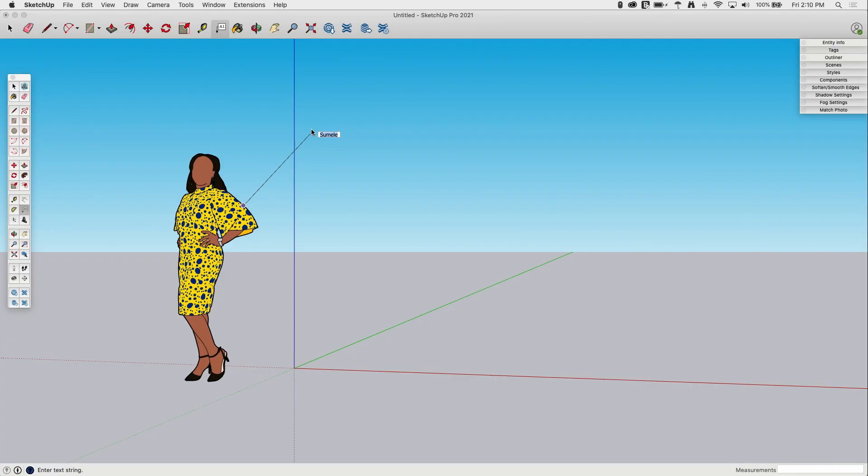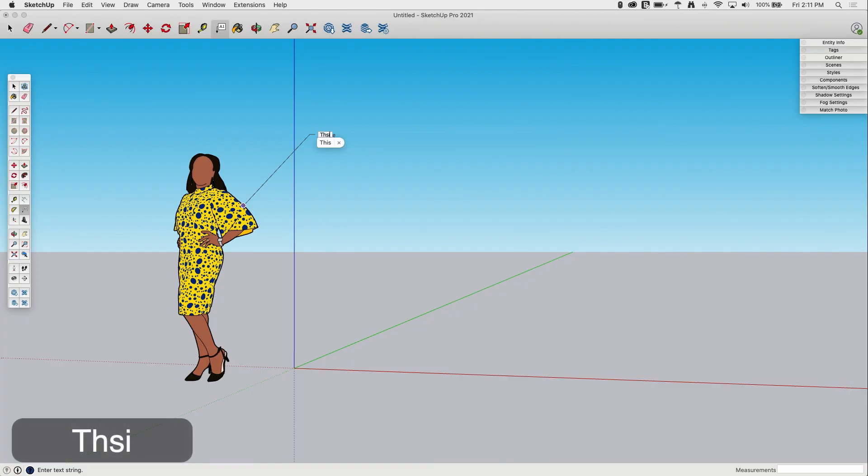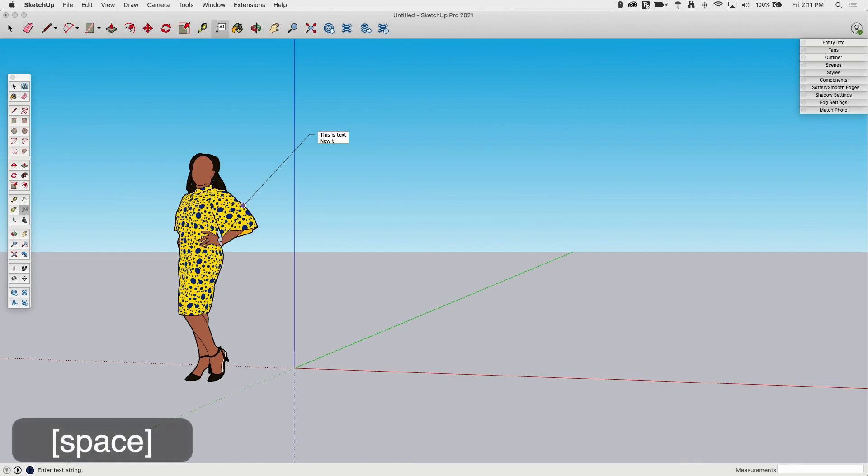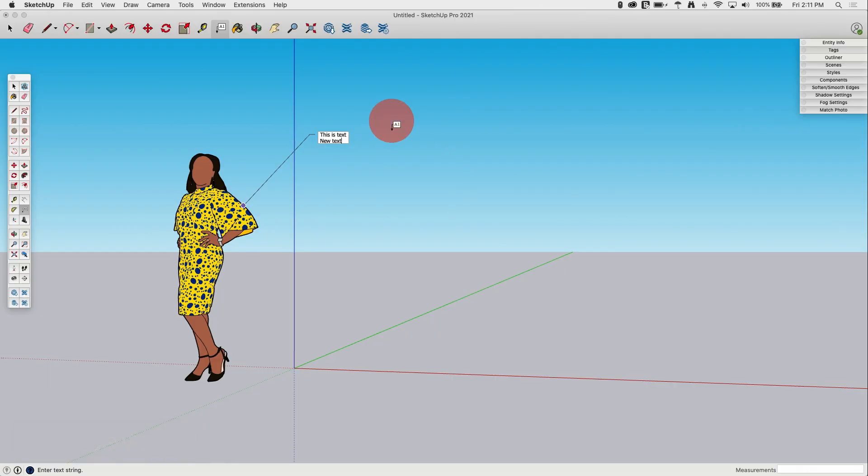So right now, by default, it's telling me the name of the thing I clicked on. So this is a component. The name of this component is Sumeli. I can come in here and I can put additional information. This is text. Hitting enter is going to return to the next line. New text. Once I'm actually ready to complete it, just click outside and then that text will stay there.